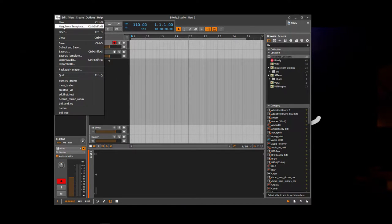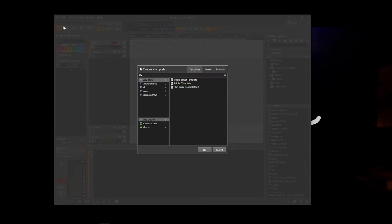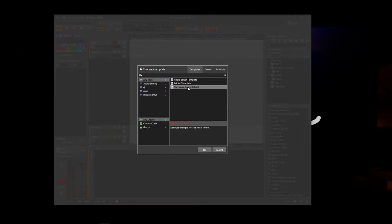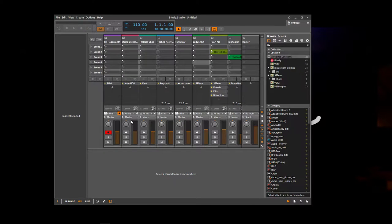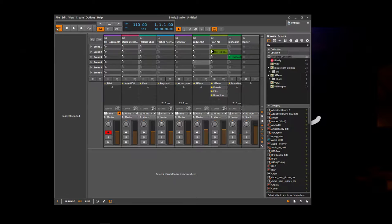But we can also get started by looking using one of the templates that we've provided. So you can go new from template up here. Hit that. Choose the Music Room. And then hit OK.